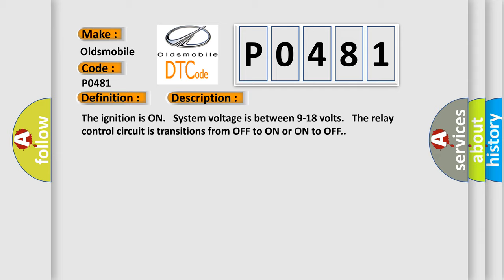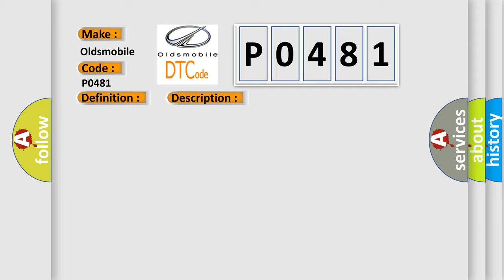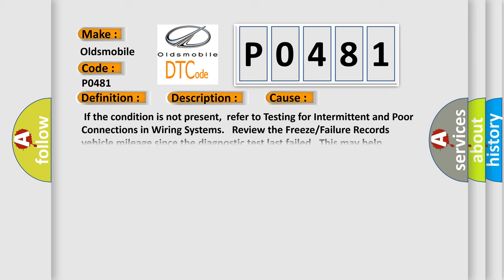This diagnostic error occurs most often in these cases. If the condition is not present, refer to testing for intermittent and poor connections in wiring systems. Review the freeze or failure records and vehicle mileage since the diagnostic test last failed. This may help determine how often the condition that caused the DTC to be set occurs.